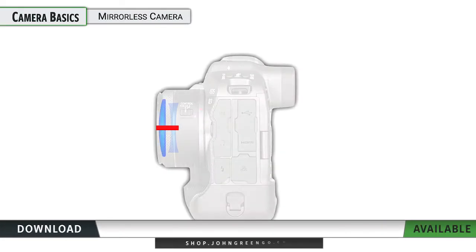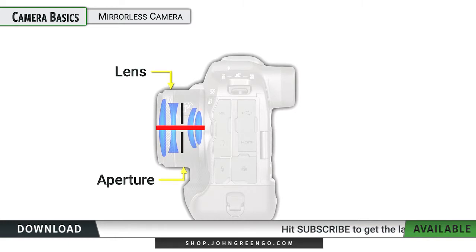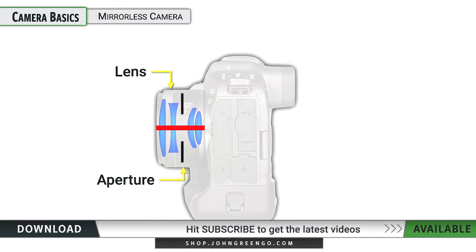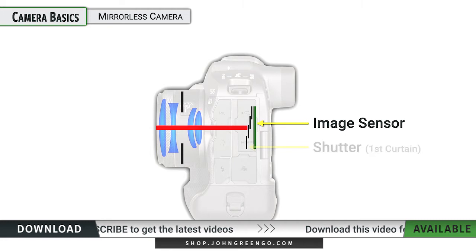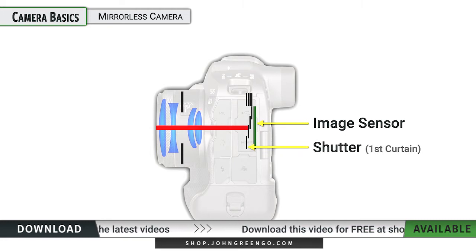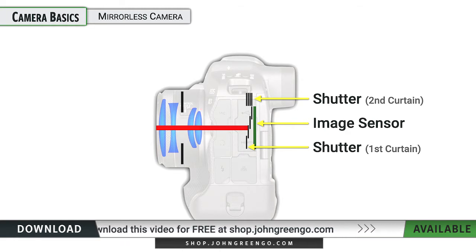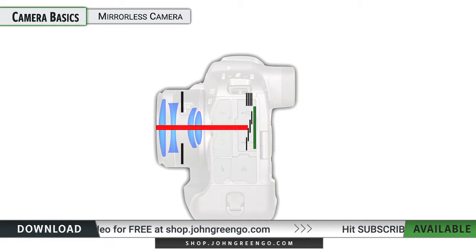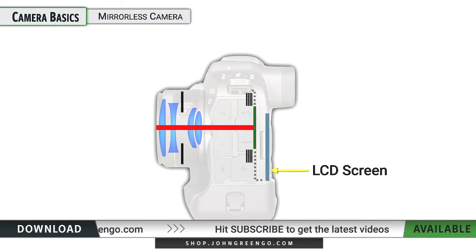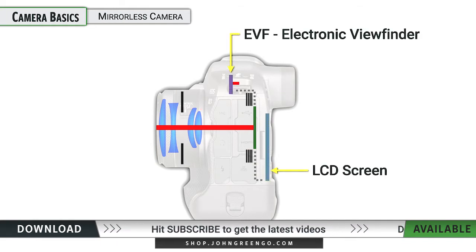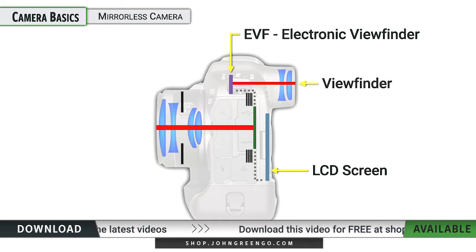So we have a mirrorless camera here. Light comes in through the lens. There is an aperture unit that controls light coming in — that's our first control for light. As light comes into the image sensor, we do still have a physical shutter in here. There are two parts to it: the first curtain and the second curtain. Because this is a mirrorless camera and you need to see what's going on, these curtains are normally both open, so that you can see either on the LCD screen on the back of the camera or the EVF framing and composition.